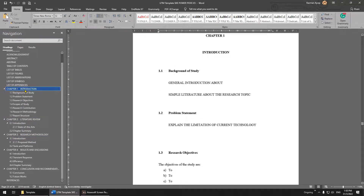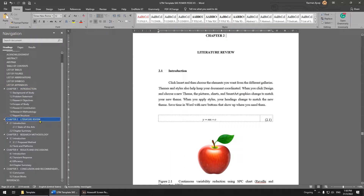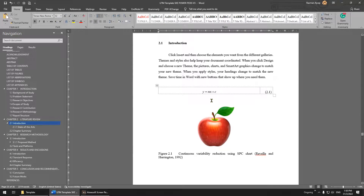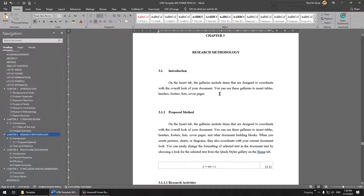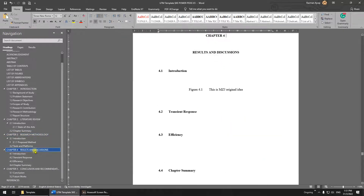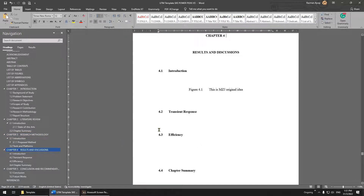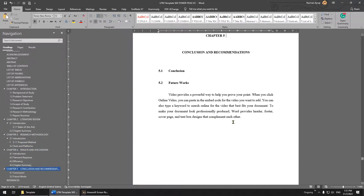Introduction comes first. Literature review is basically what you write about other people's work — anything from other sources goes here. Research methodology is the work that you've done. Results and Discussion is the output of your work — this is how you did the research and what came out of it. Then Conclusion and future work.